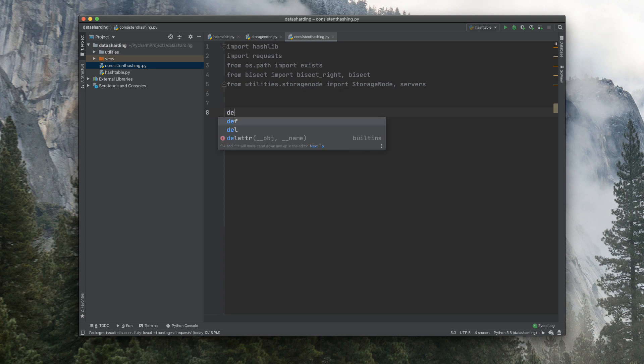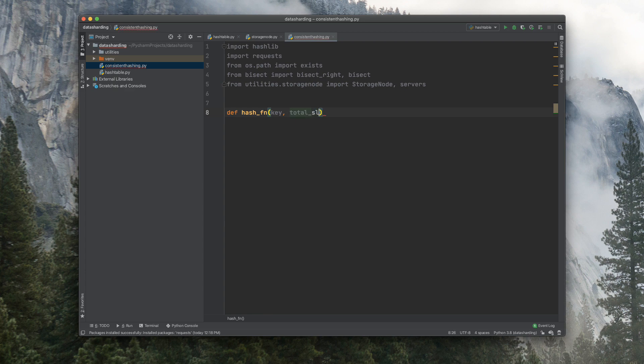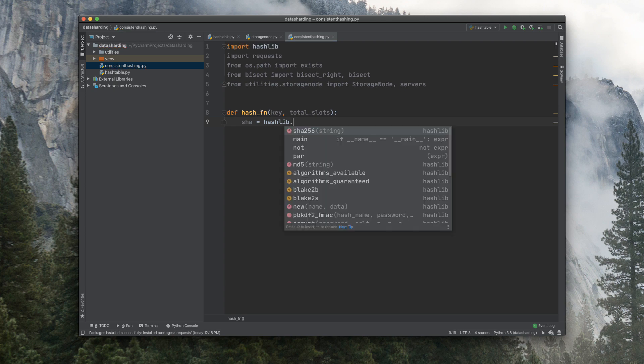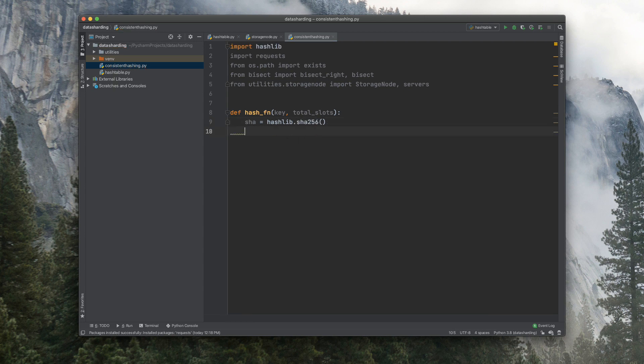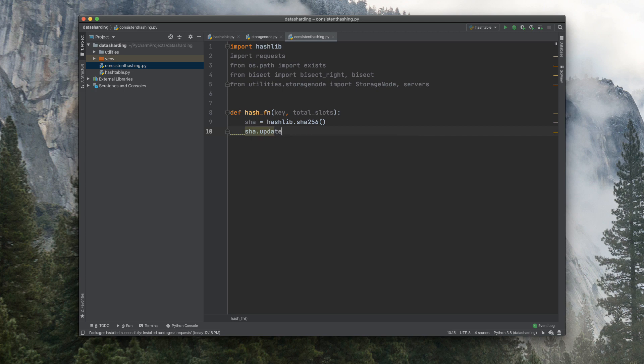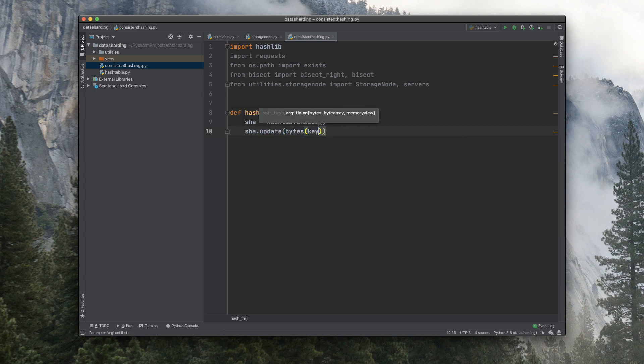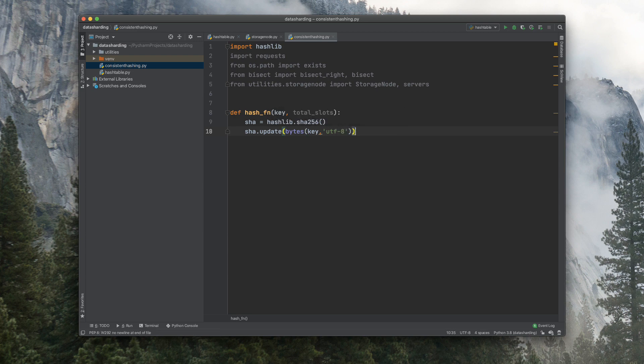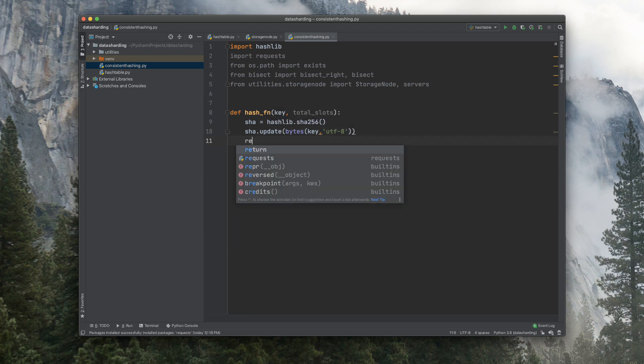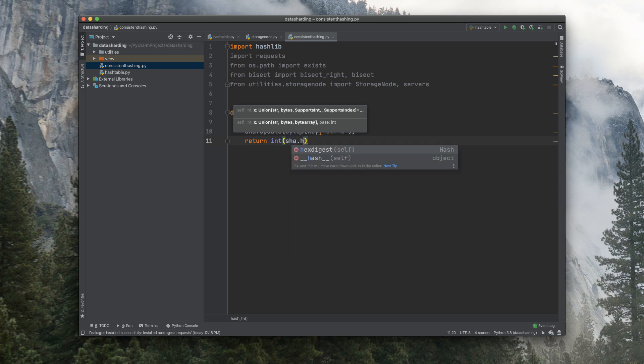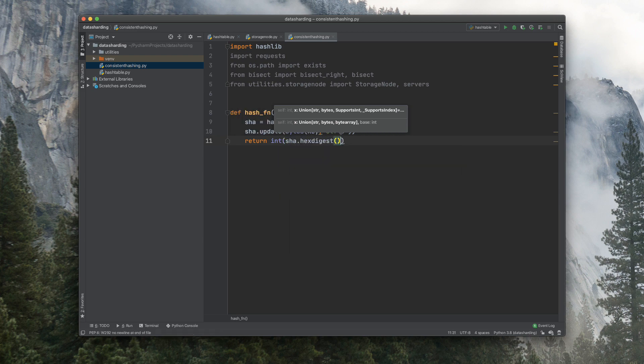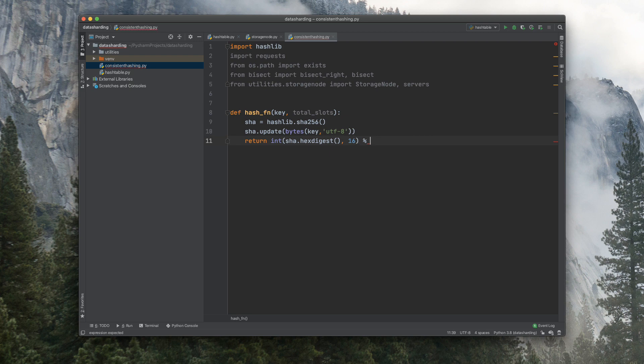Now let's create the hash function here. We'll take in a key and this time we'll take in a total_slots. And we'll initialize the SHA-256 here and update it with bytes of the key in UTF-8 format. Now we'll return an integer version of it by getting the hexadecimal and inserting base 16 to accept the hexadecimal, modded by the total_slots there.